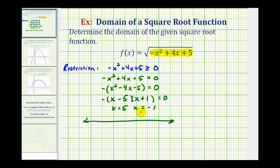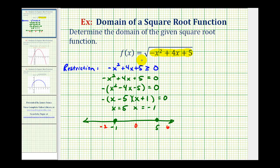Because these values do satisfy the original inequality, we're going to make closed points at negative one and positive five. If this were only strictly greater than zero, we would make open points at these two values. Now we're going to pick test values in each interval. We'll test x equals negative two on the left, zero in the middle, and six on the right. If these values satisfy the inequality, the entire interval is in the domain; if false, the interval is not in the domain.